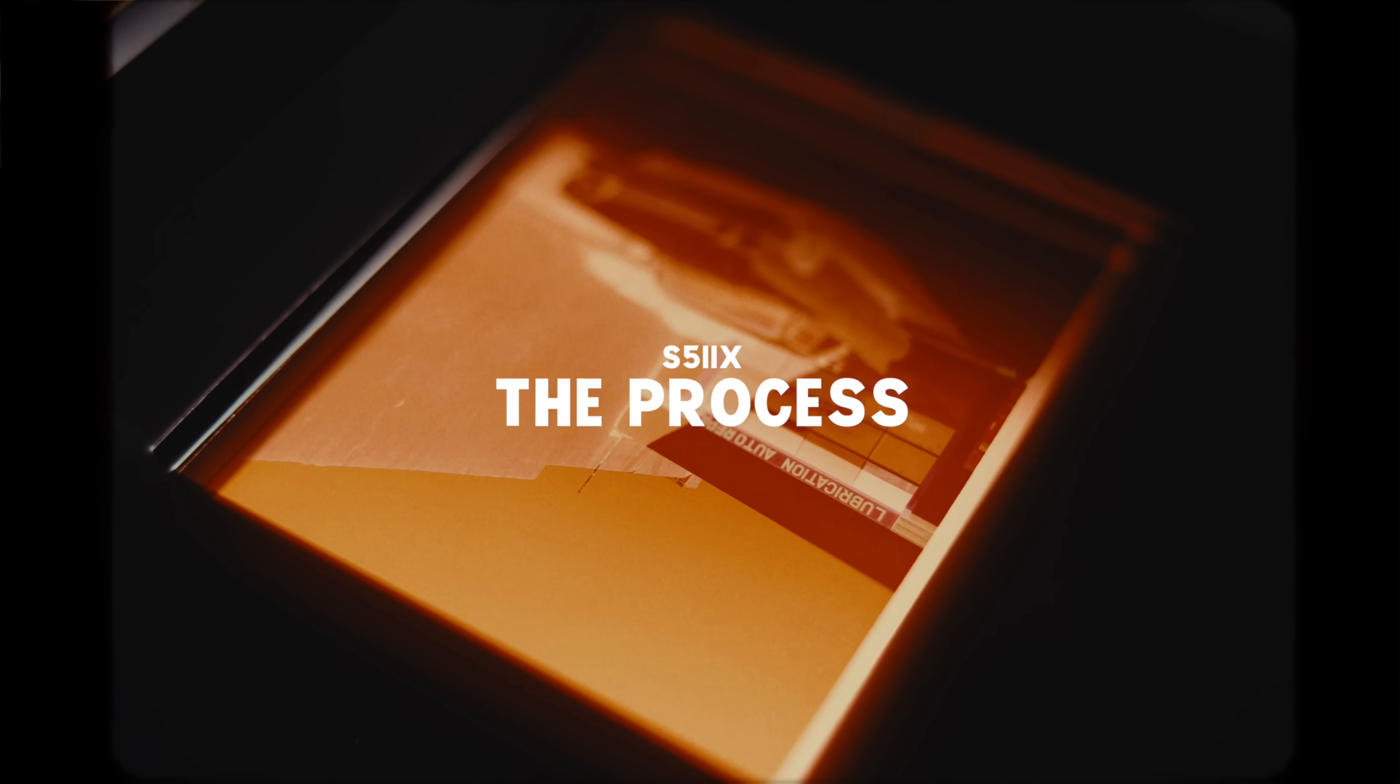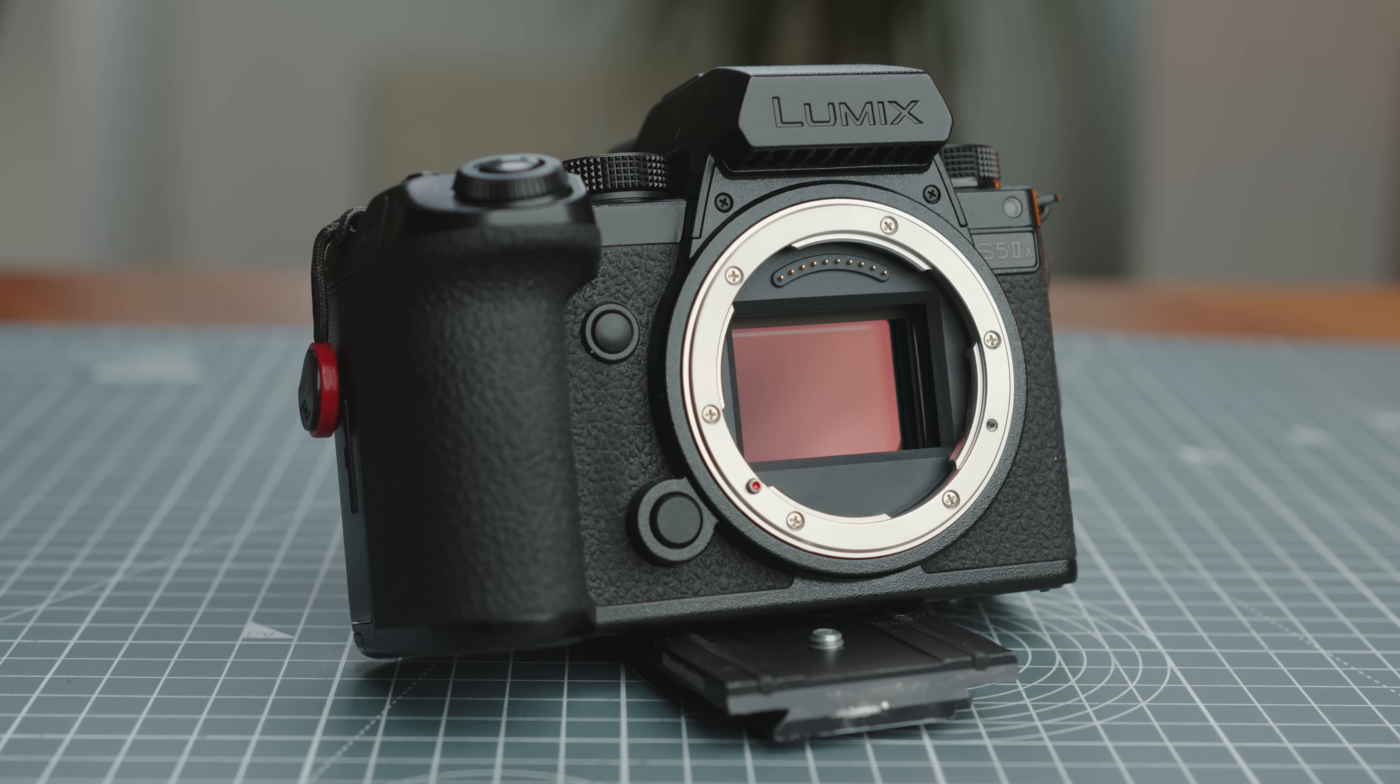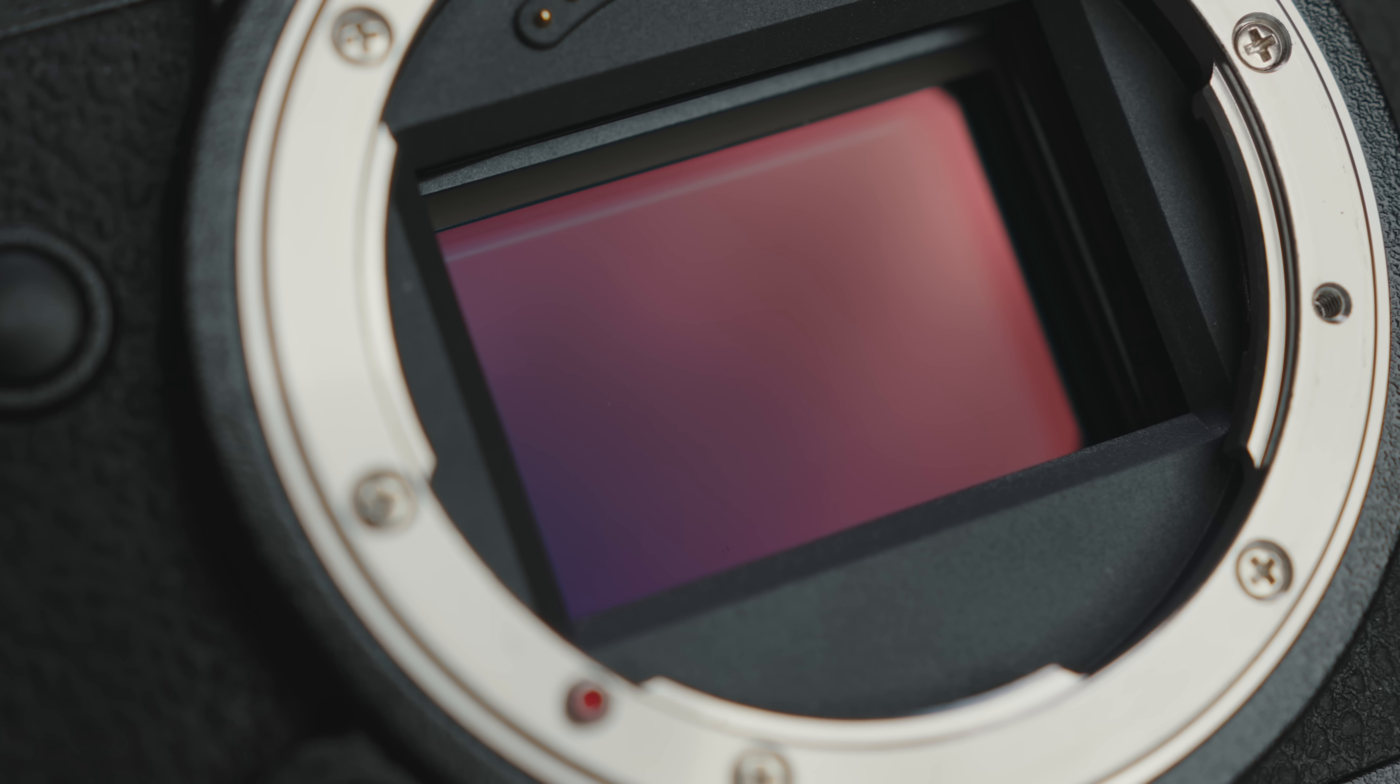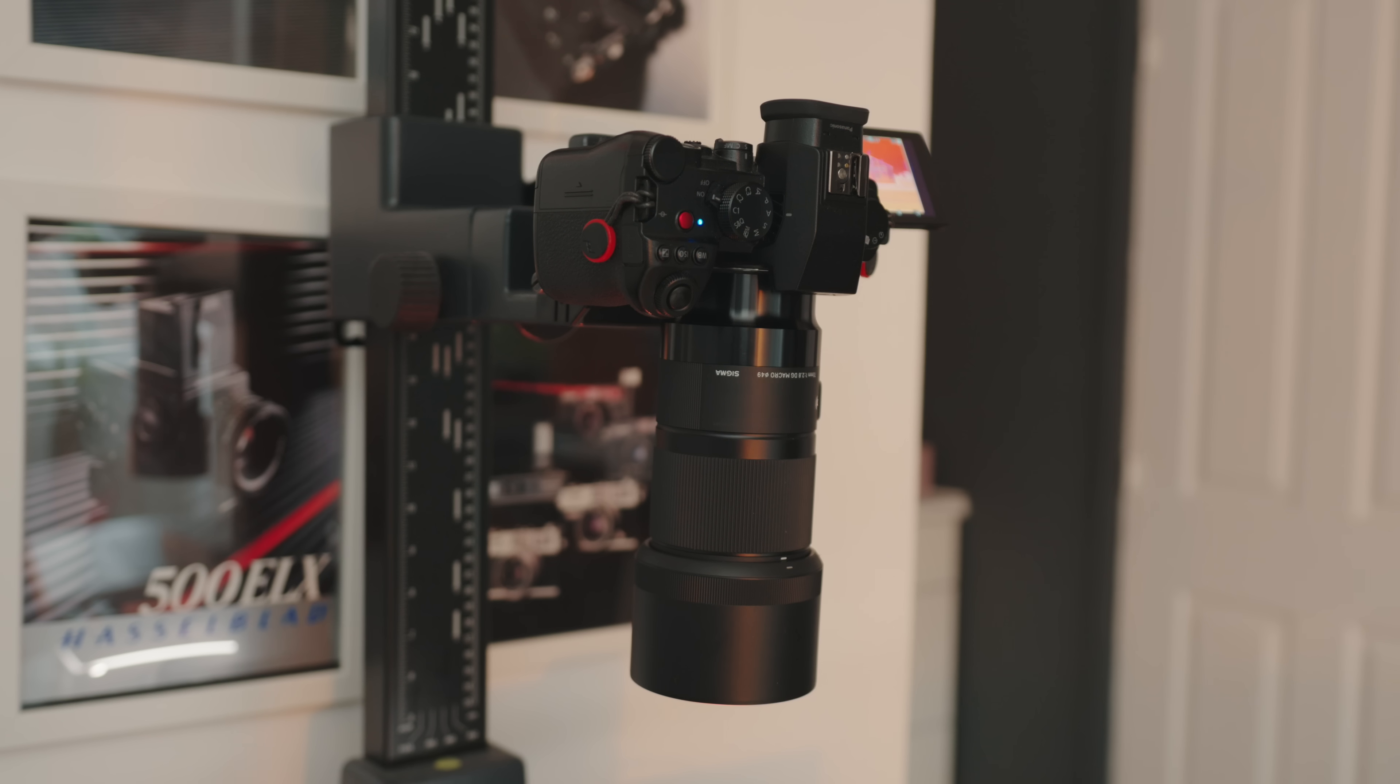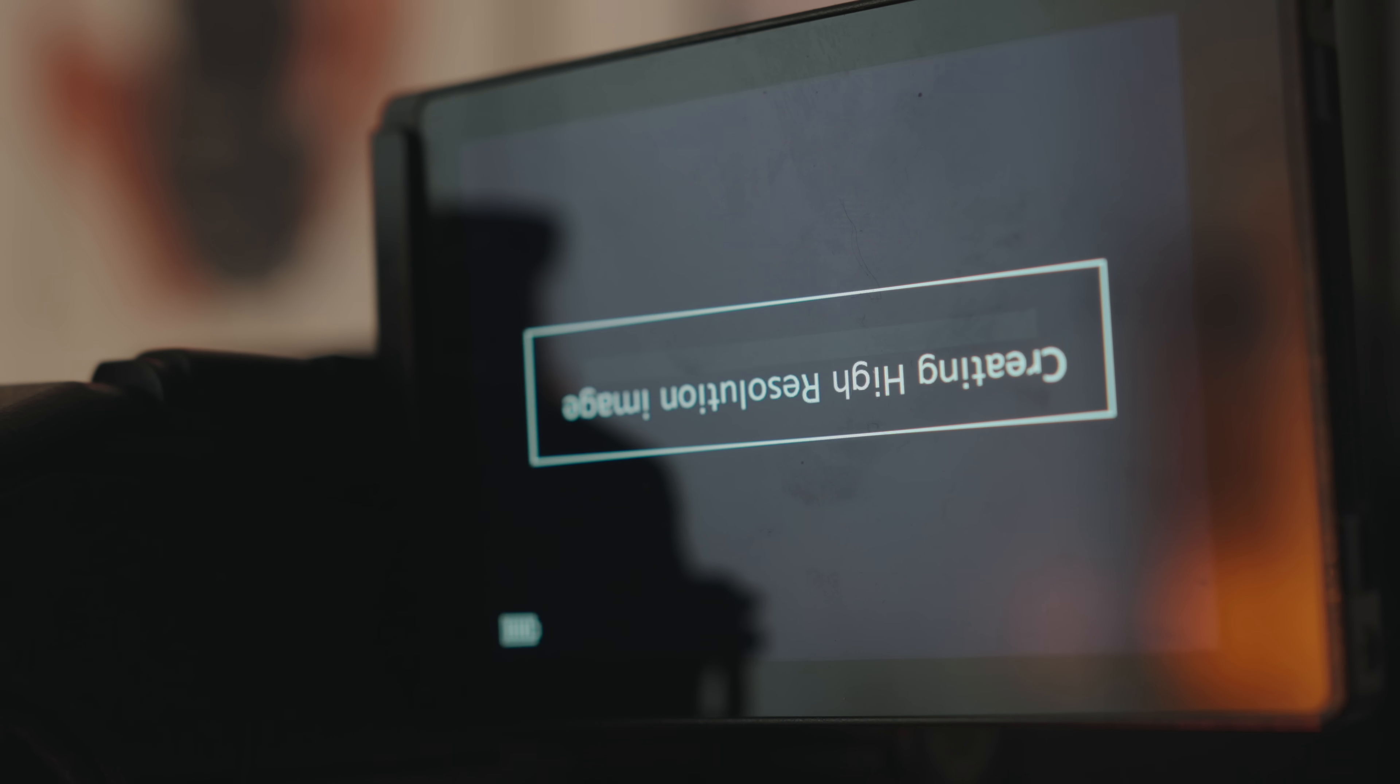The S5 IIX has a 24 megapixel sensor but the high-res mode records and merges eight separate images and gives you a 96 megapixel image, which isn't bad at all. To do this you simply switch the mode dial to the high-res mode and hit the shutter. The camera then takes eight images and merges them in camera and gives you one high-res file as well as the original 24 megapixel raw file.